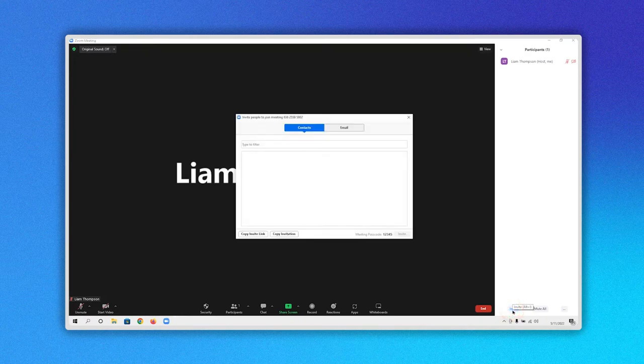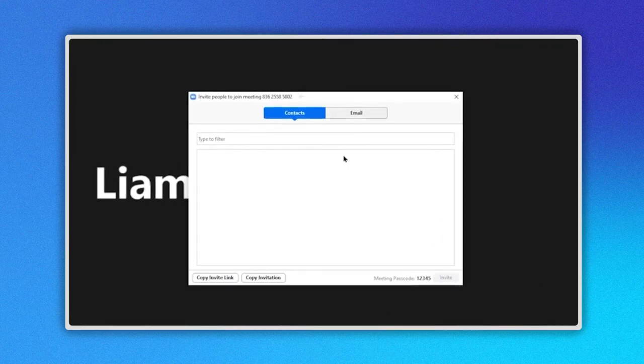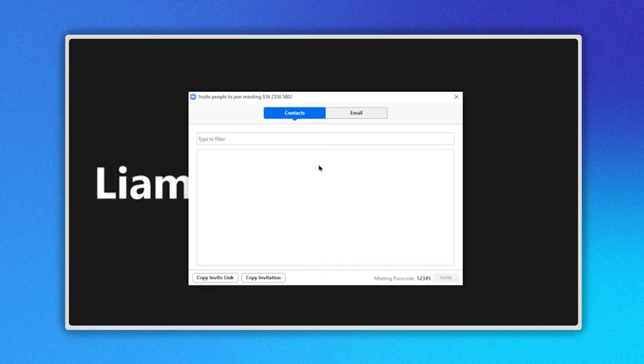A new window is opened with the following information. In the top, you can see the ID and on the bottom, the meeting password. Also, as you can see, these two buttons: Contacts and Email.